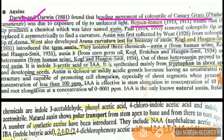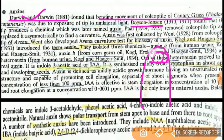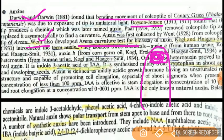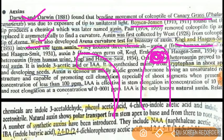The next contribution is by Boysen Jensen. He found that auxin is produced at the shoot tip. The next scientist is Went, who is associated with the Avena curvature test. He conducted this test using the Avena plant, where the shoot tip bends similarly. The next scientists are Kogel and Hagen Smith, who termed auxins.